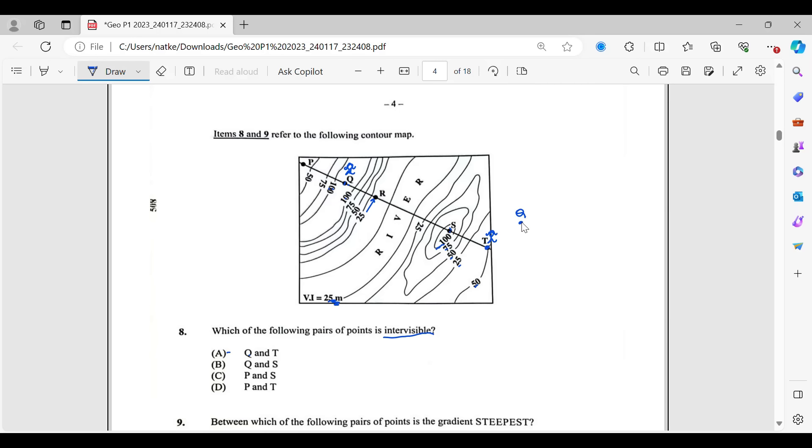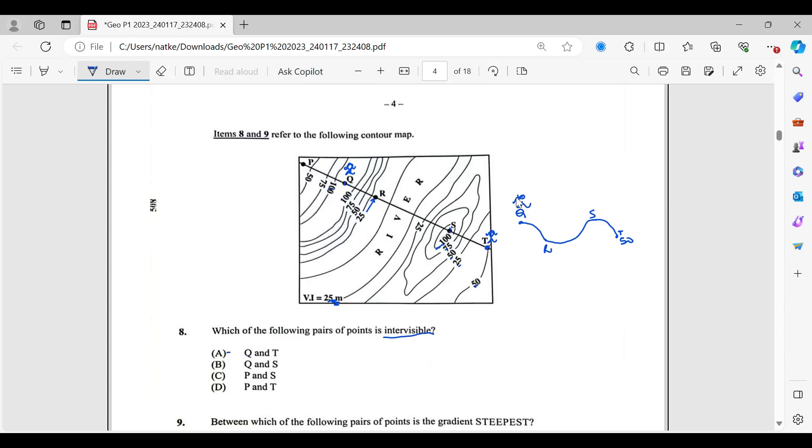So this is Q at this height. I would go down to R and I would go across and I would come back up to S. And then I would go down to T where 50 is. So I would not be able to stay over here and see T, which is down here because this section would be blocking me. So pretty much that's what intervisibility is.